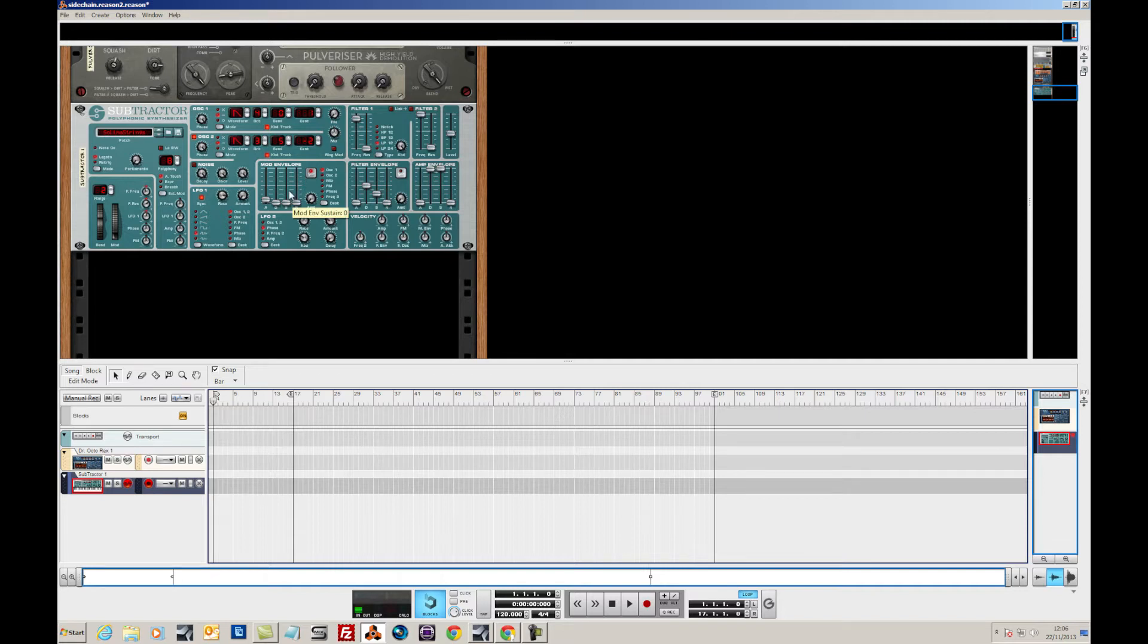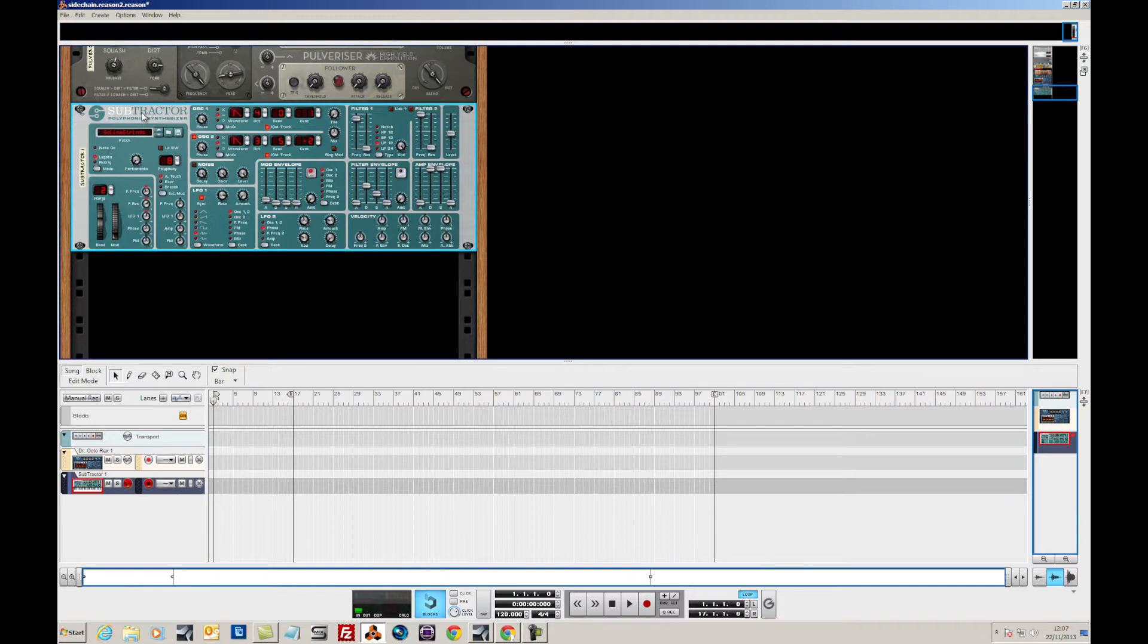So side-chaining is where you use an audio source to affect the compressor. In this instance, we're going to be using Subtractor Synthesizer and it's playing a very simple sawtooth, two oscillator sound. Very, very simple indeed.